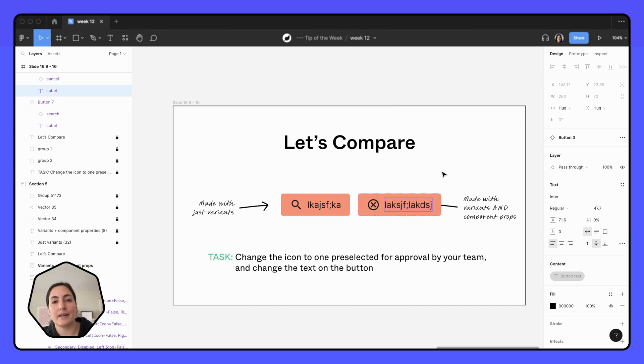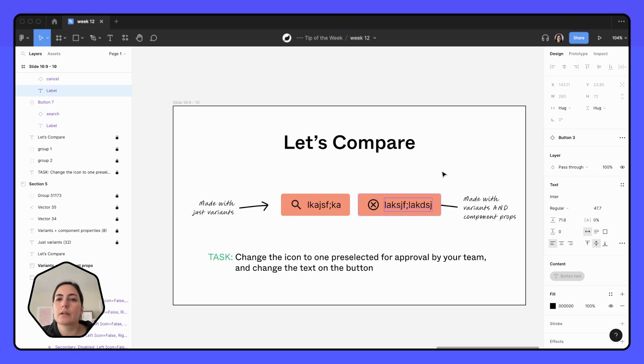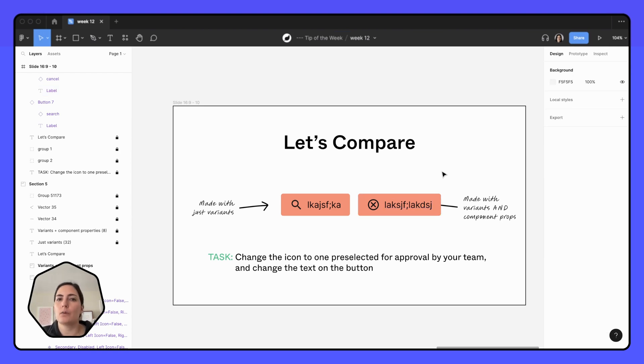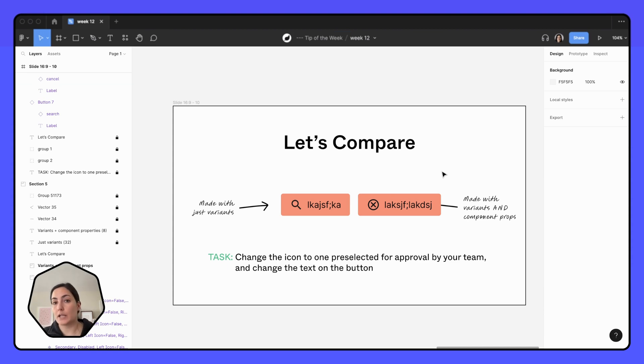So another thing you might be saying now is, okay, Lauren, fine, you've convinced me, but I literally just made all of my variants. I don't want to remake all of these with component properties. Don't worry. It's not too hard.